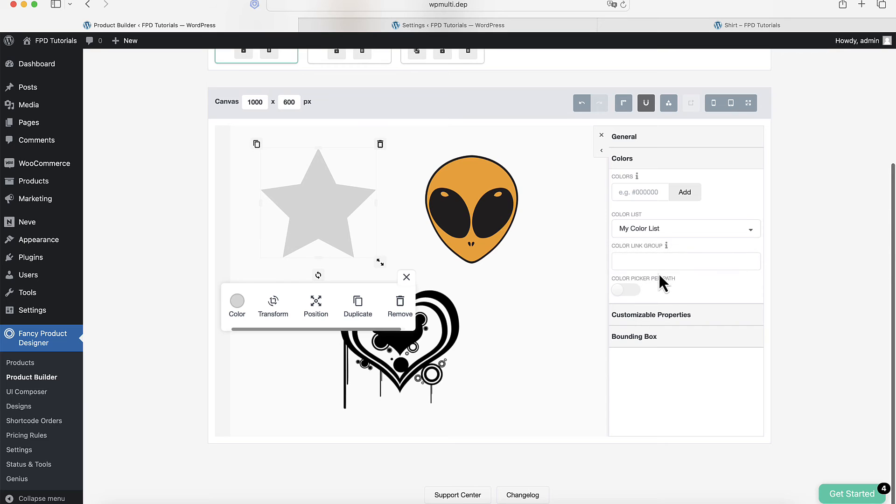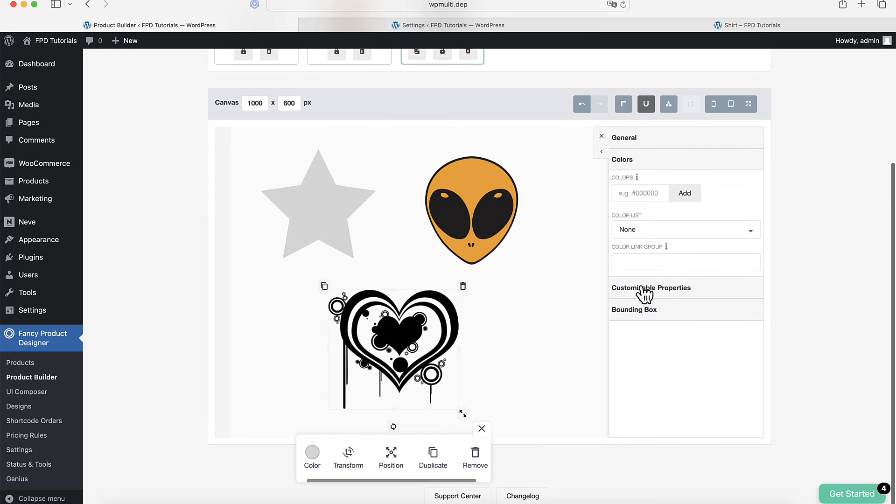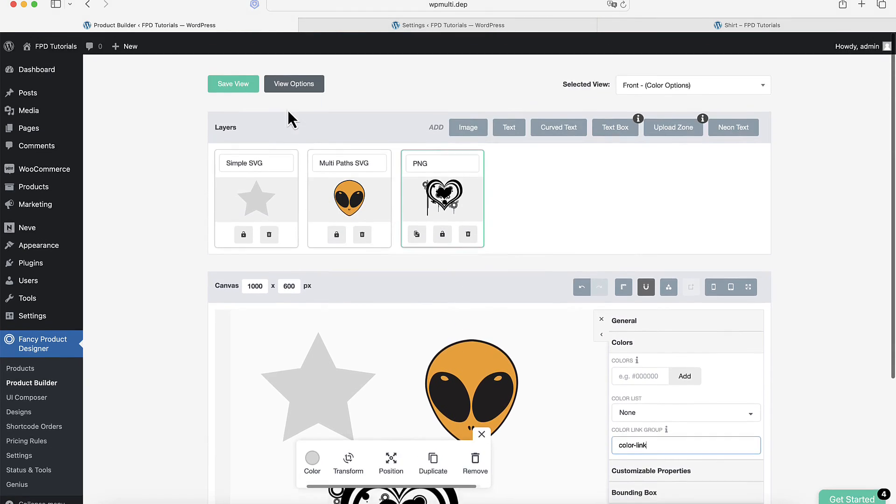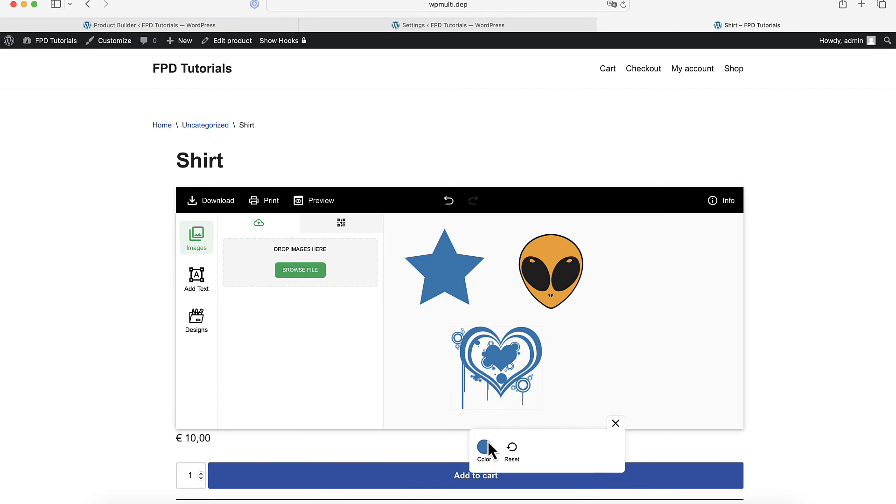Another useful feature is the Color Link group. This lets you link color changes across different elements and views. Simply enter the Color Link value for the elements you want to connect. When you change the color in one, it updates all linked elements automatically.